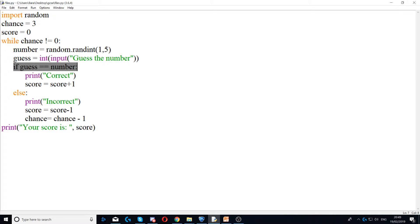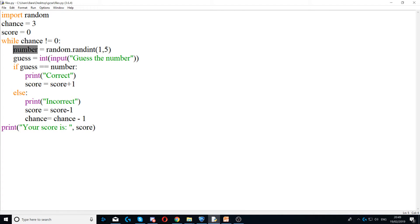And then we're saying if that guess is equal to number. So if that number is equal to that, then we would print correct and we'd add one to the score.